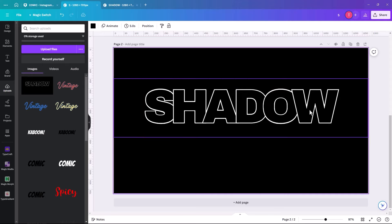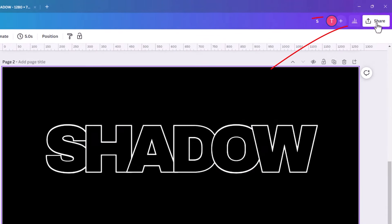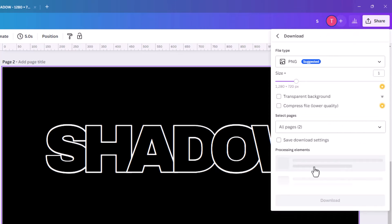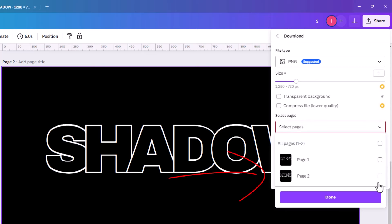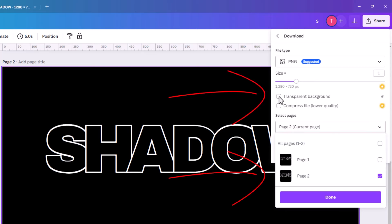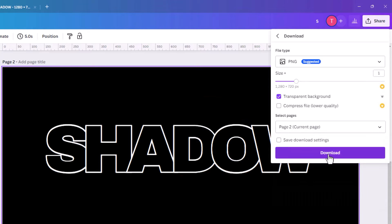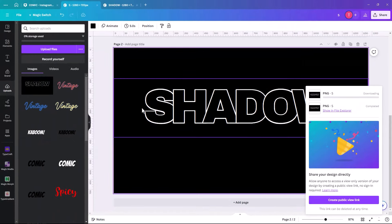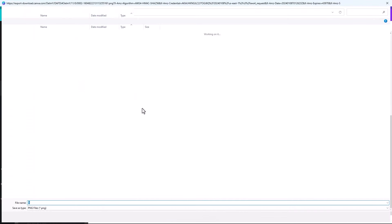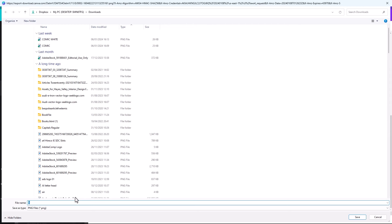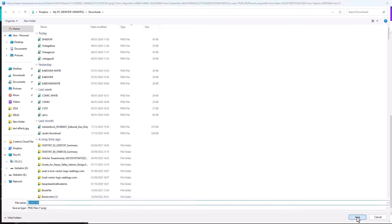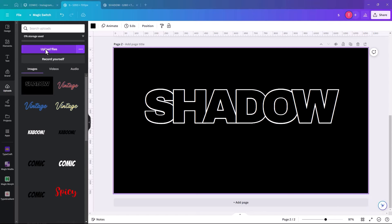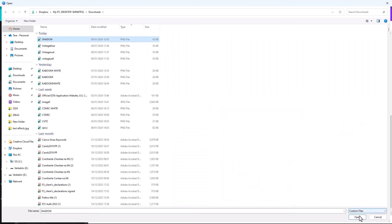Now we have the same page duplicated. Go to Share and download to make it an image. Deselect all pages and select just page 2. It doesn't necessarily need a transparent background, but we'll do that anyway. Click download, and call this file 'shadow'. Save it, then click on Upload Files, click on 'shadow' and open.